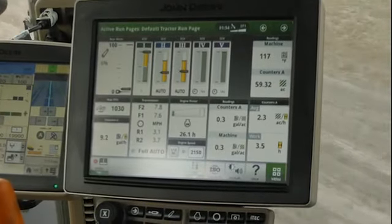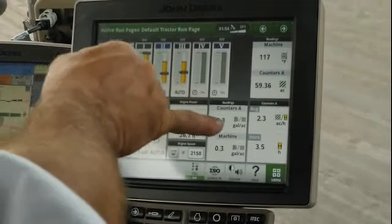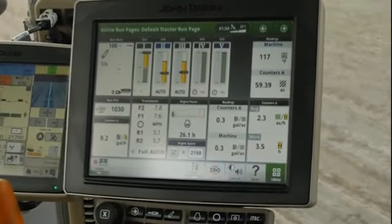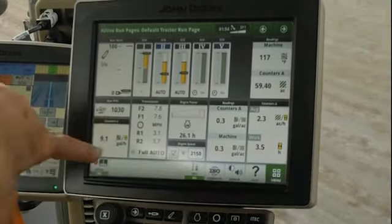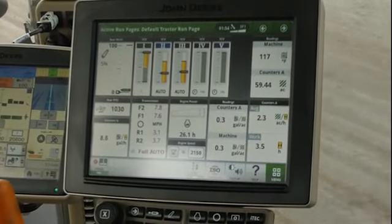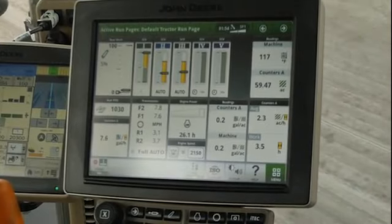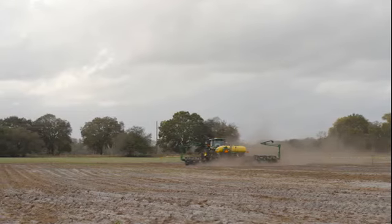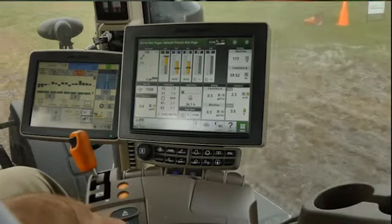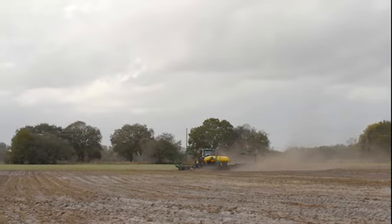Another thing we're going to notice is our gallons per hour as well as our gallons per acre on the machine. We're going to go ahead and make a comparison of that when we get ready to do our other rounds. Now we're using iTech here for our system, so as we approach the end of the row, we're going to hit our sequence two, which is going to slow us down.